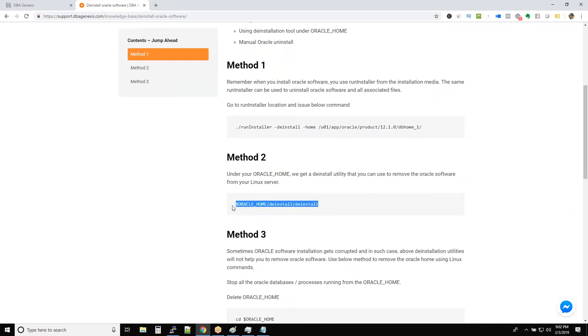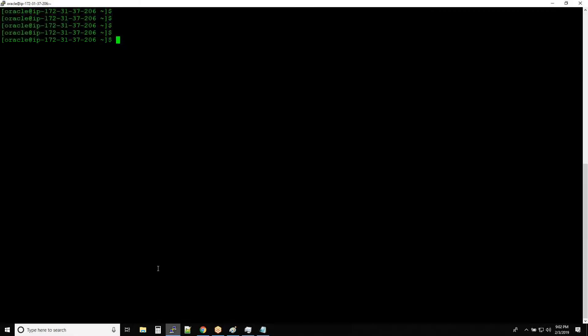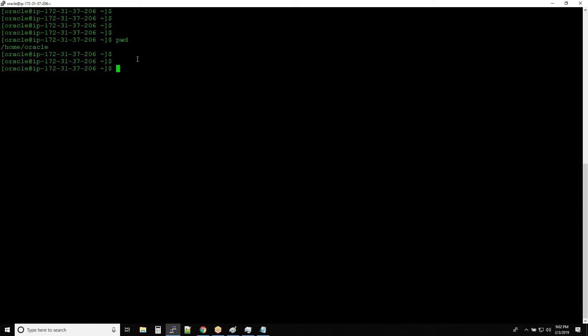What you have to do is just copy this command. Go to PuTTY, make sure you are at the home location, not Oracle home. I mean to say Oracle user home. It should be the symbol is known as tilde. You should be at this location. You can type pwd to make sure you are at this location, then right click.